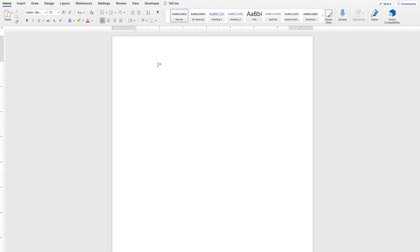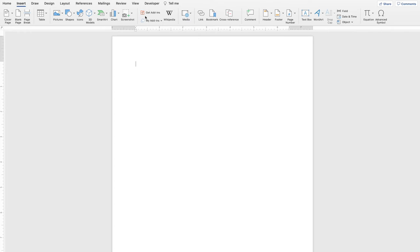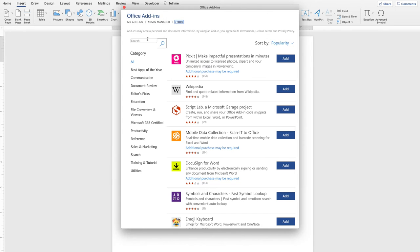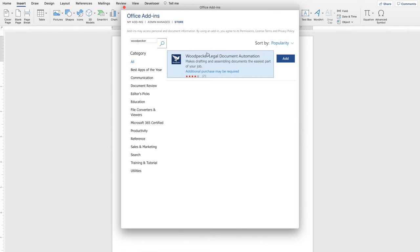To install Woodpecker from Microsoft Word, first launch Word, then navigate to the Insert tab. Click on the Get Add-ins button, type in the search box Woodpecker, and click on the Add button.